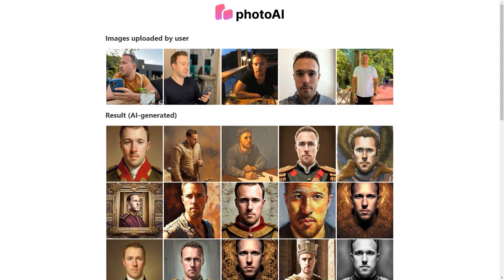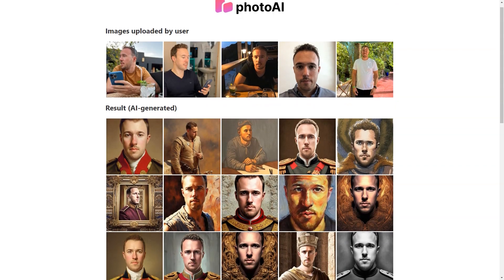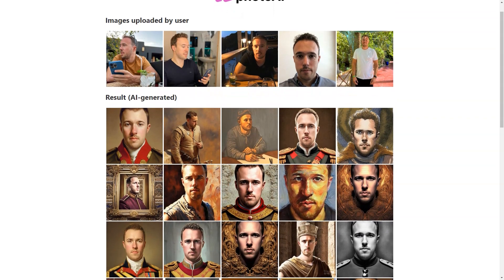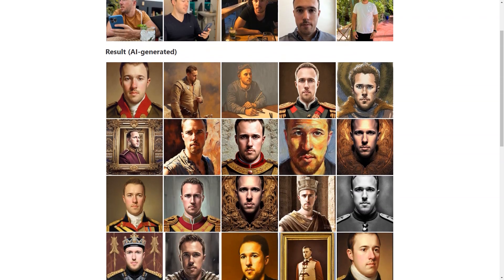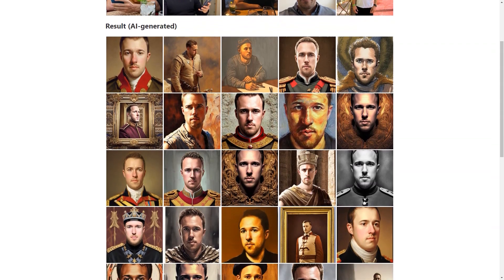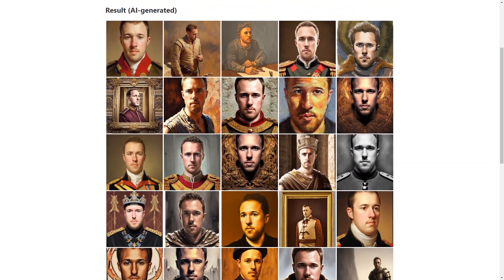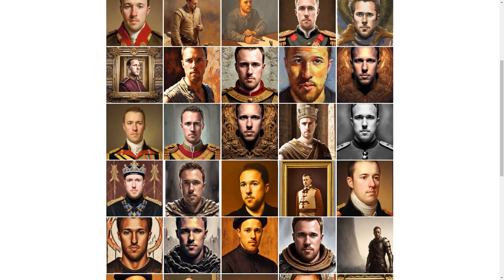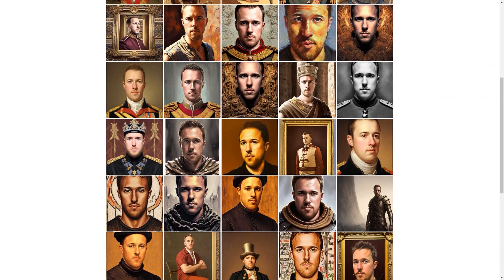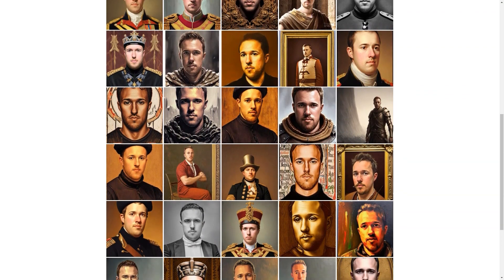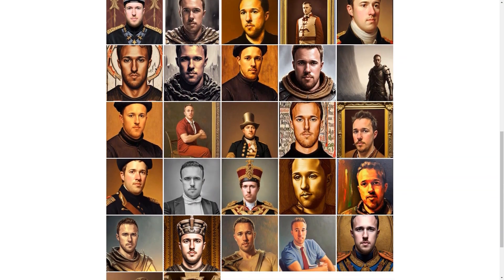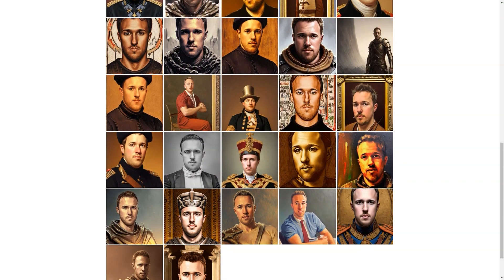So there you have it — a more detailed look at Photo AI and all the fantastic things it offers. Whether you're looking for a new profile picture, a unique avatar or just some fun and quirky images, Photo AI is worth checking out.